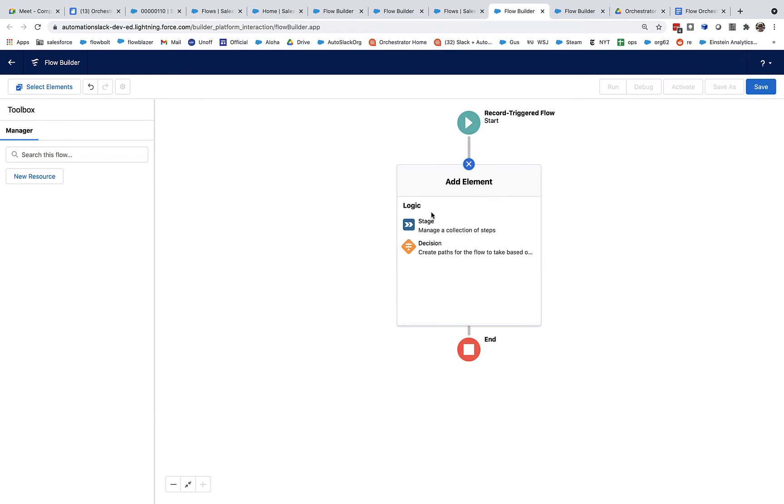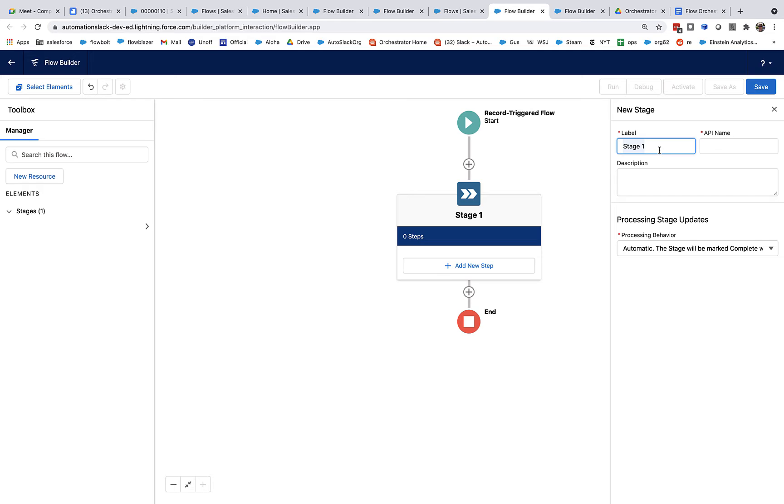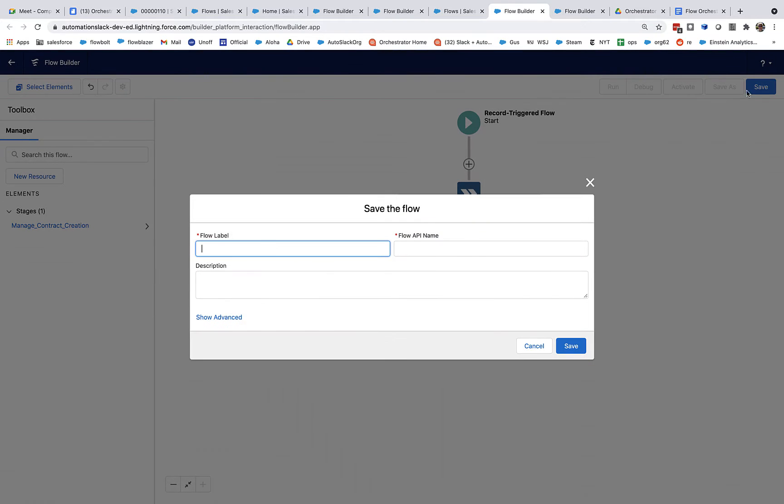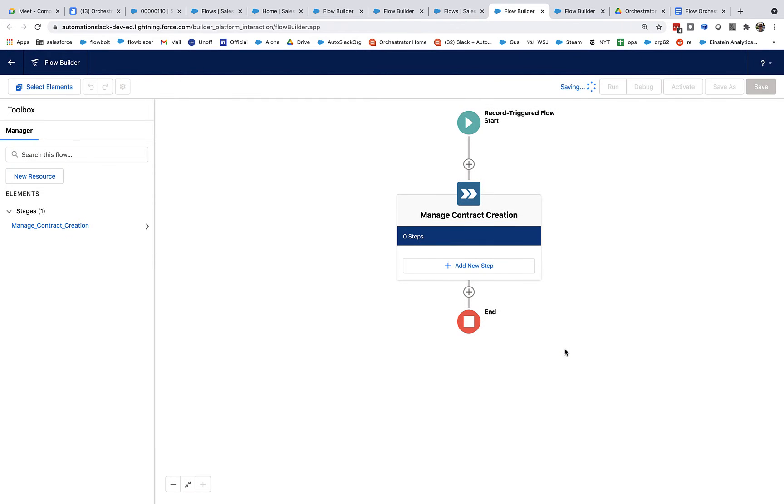And we're going to have it work with every time any contract is created. And let's create a stage. And this will be just a one-stage orchestration. It's fairly simple, about as simple as an orchestration can get, actually. And we'll call this manage contract creation. And I don't have any, I'm going to need to add some steps here so this actually does something. But for the moment, I'm going to save this as orchestration, manage contract creation, and save it.